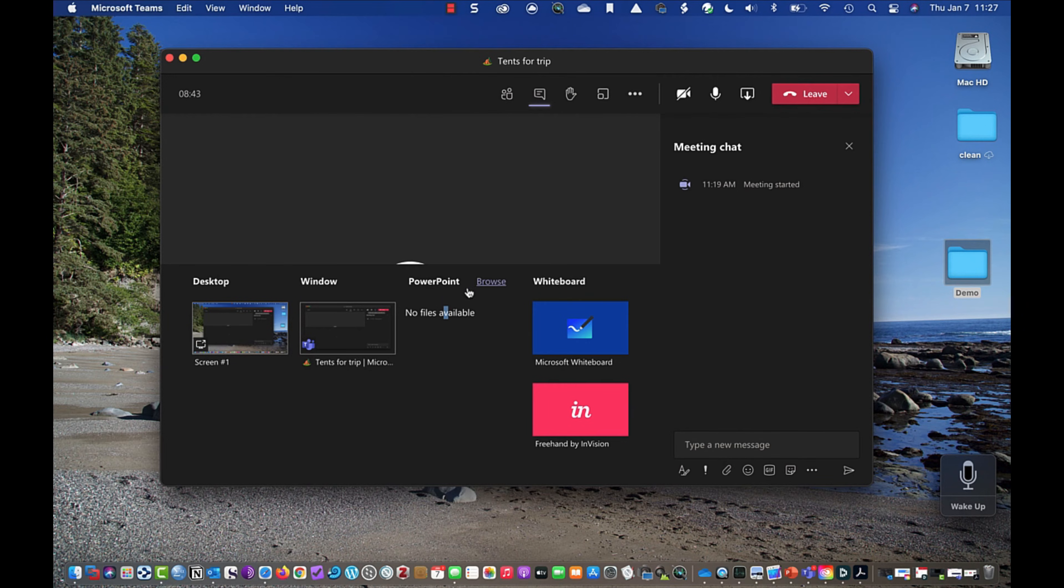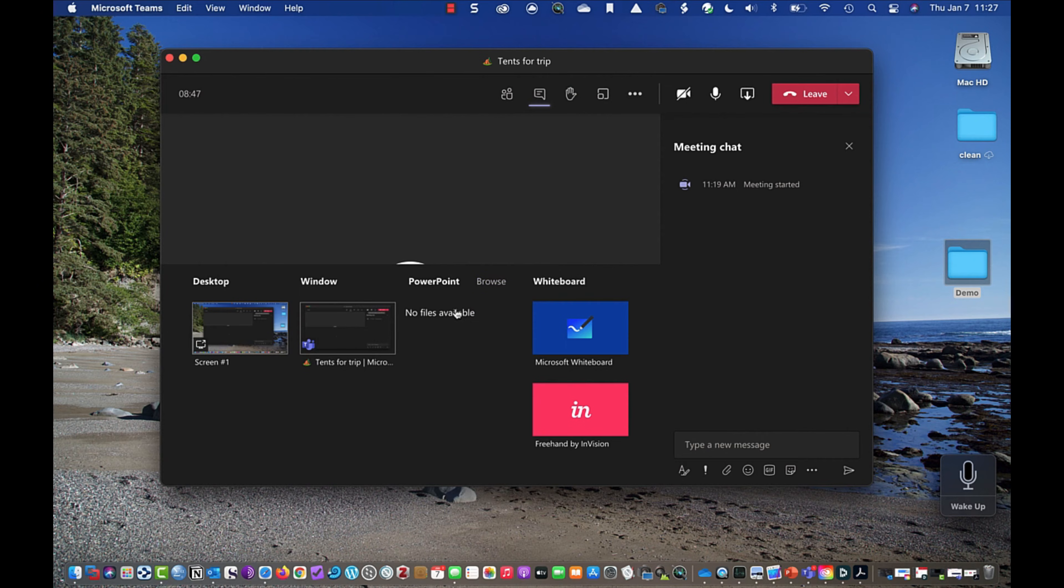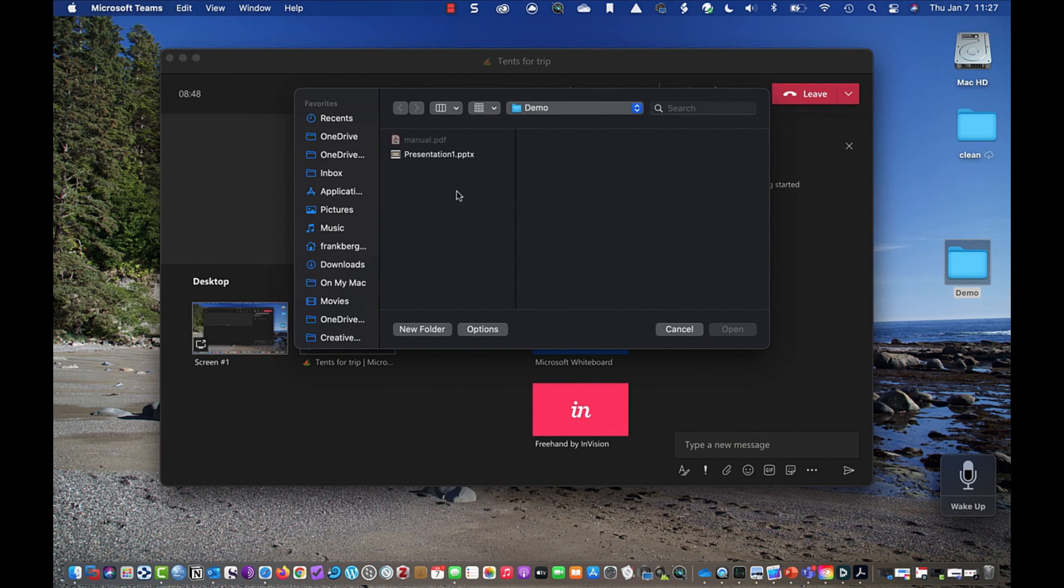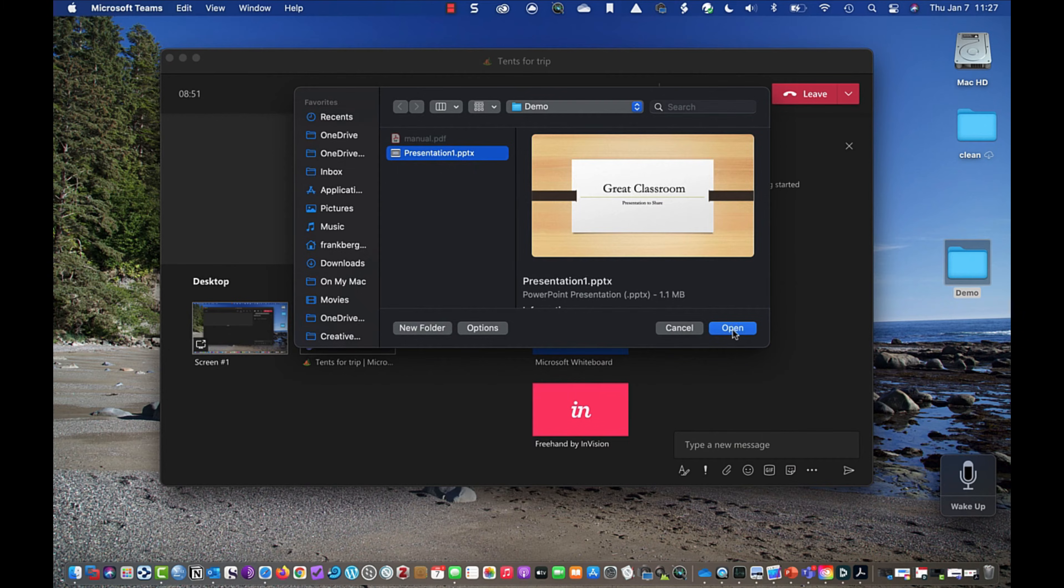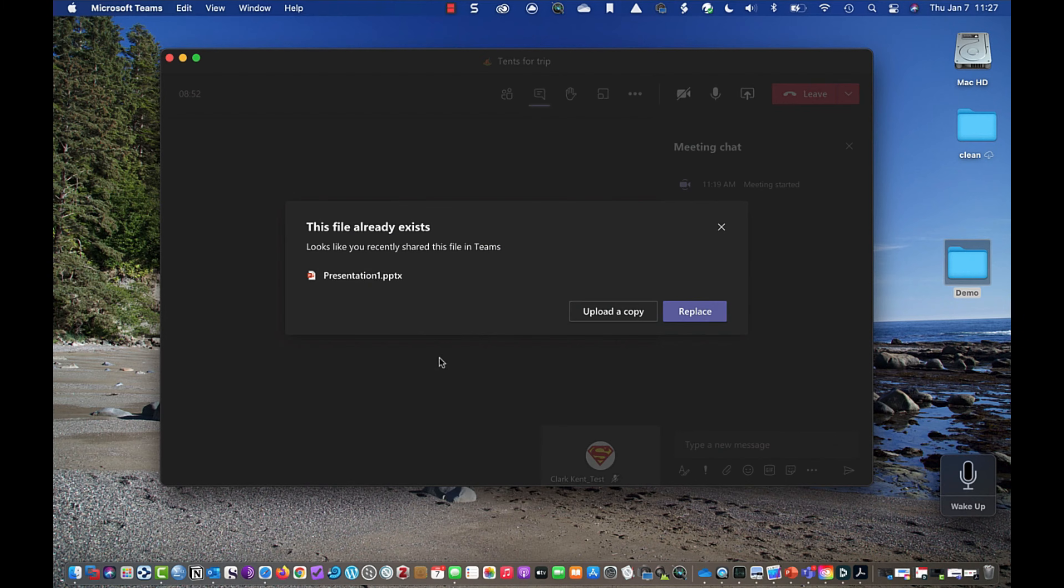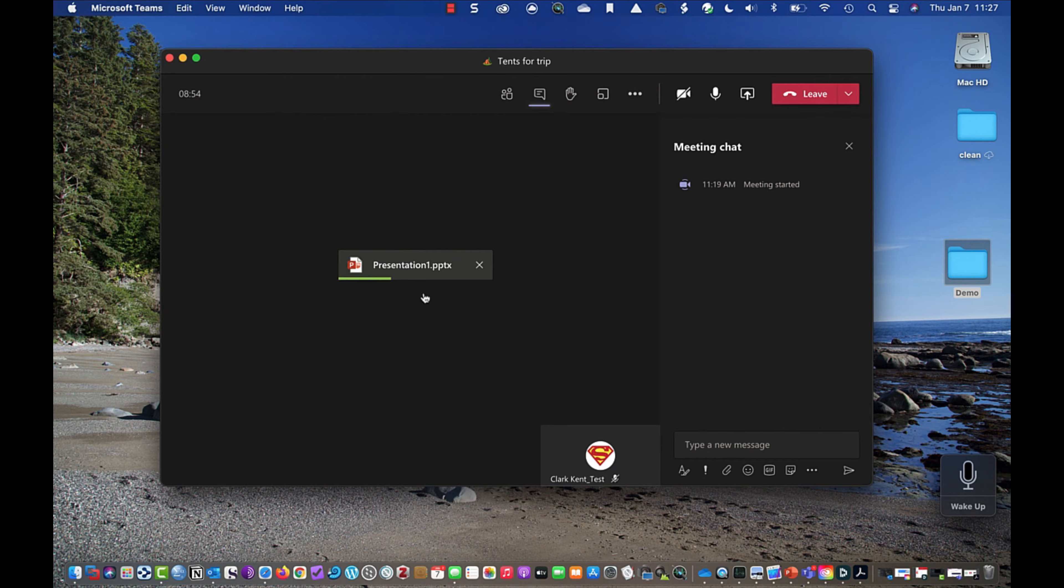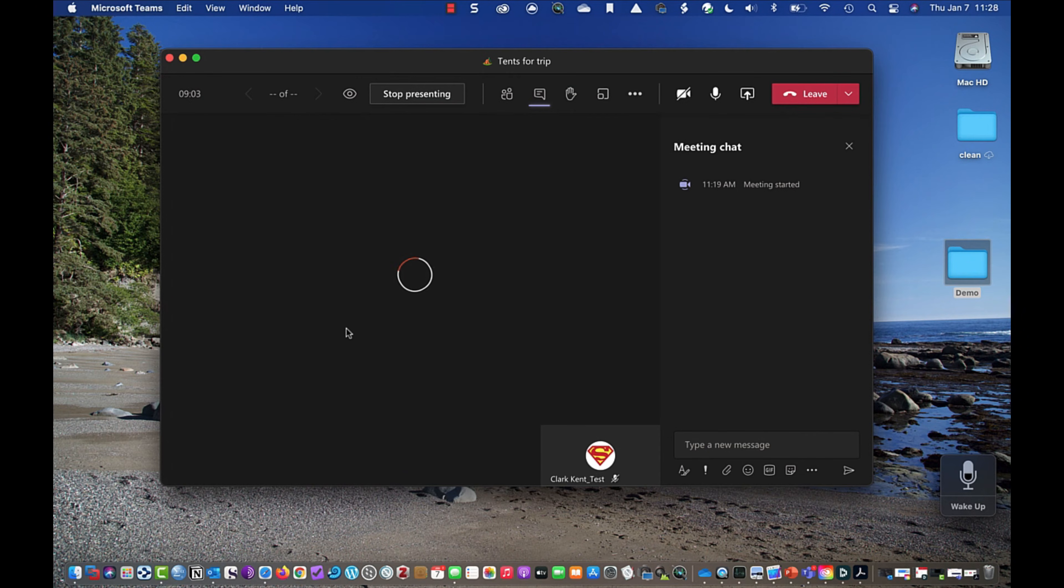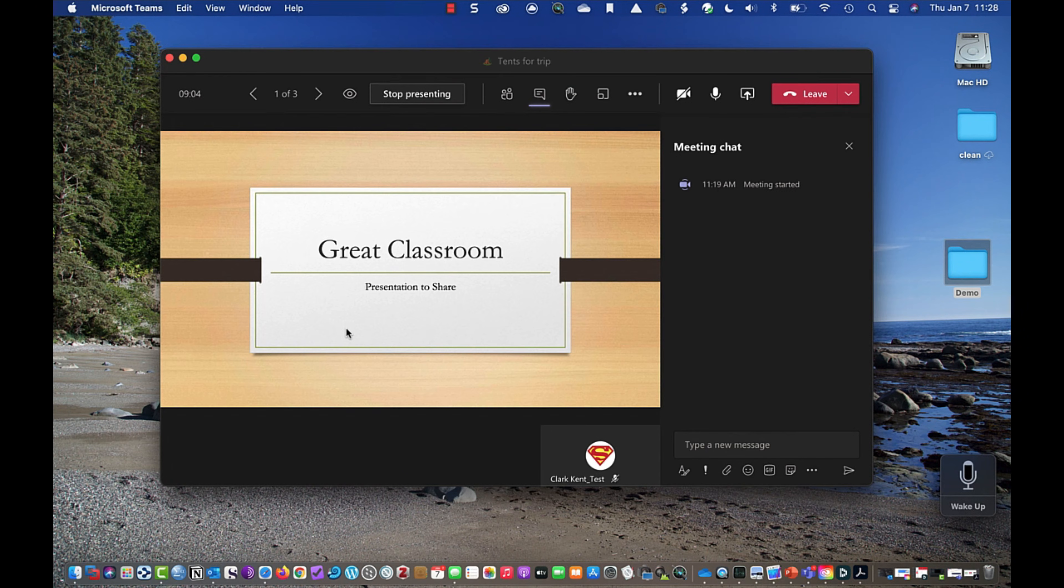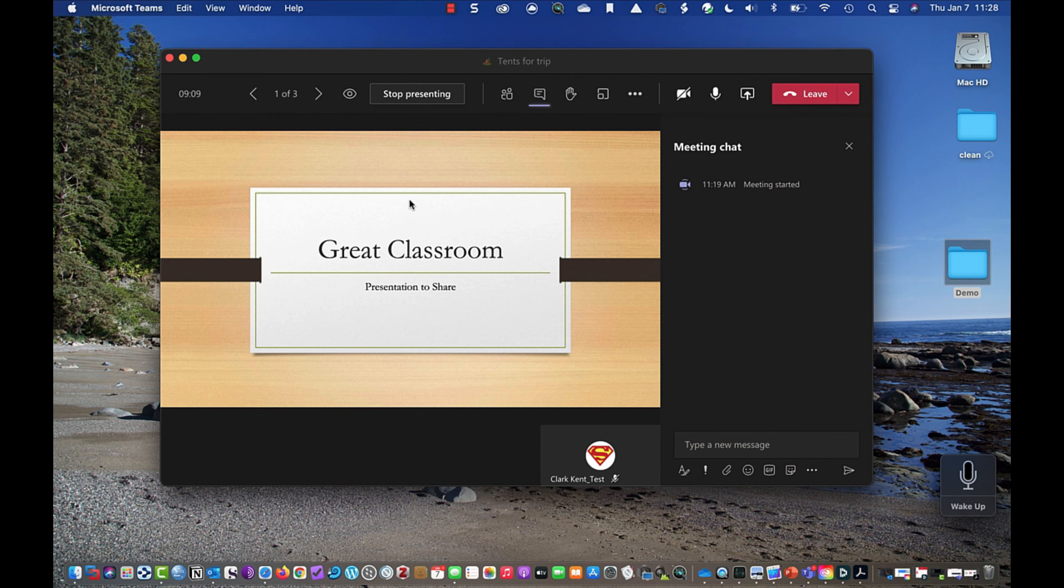Underneath PowerPoint, notice there's no files available. I can browse and upload from my computer this presentation file. So I'll open that up and it will go in and load it. I'll replace the copy that was there because I'd done this previously. And you can see that this now will bring the PowerPoint that I want to share onto my screen and my participants screen. So this is what my participants are seeing in this meeting as well.